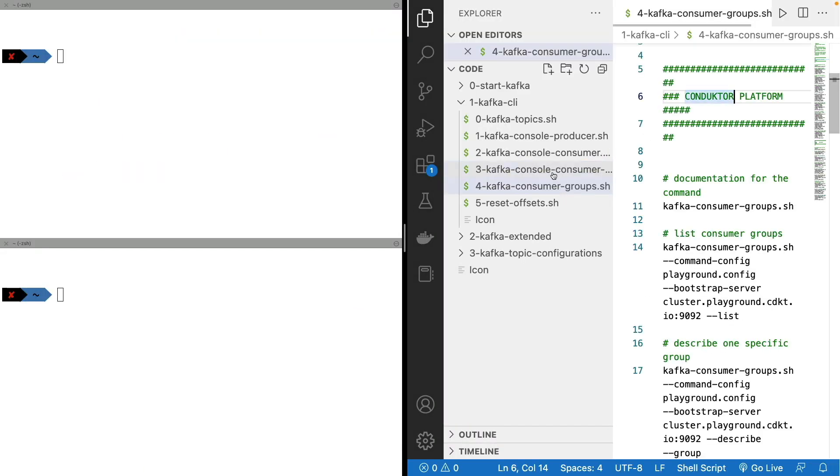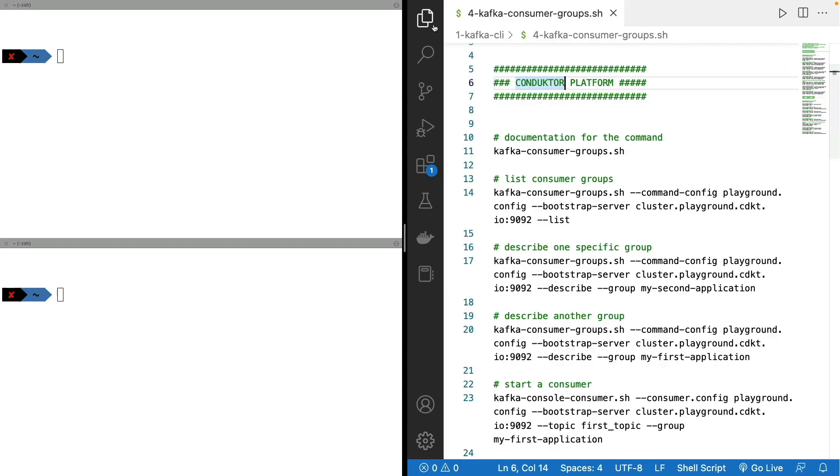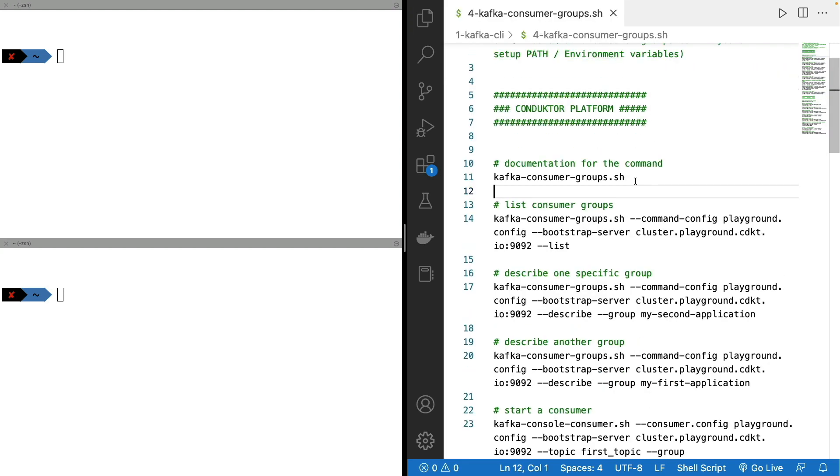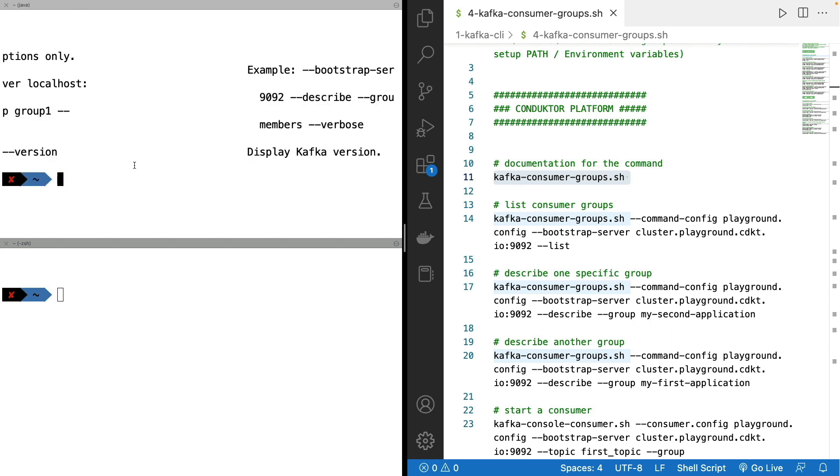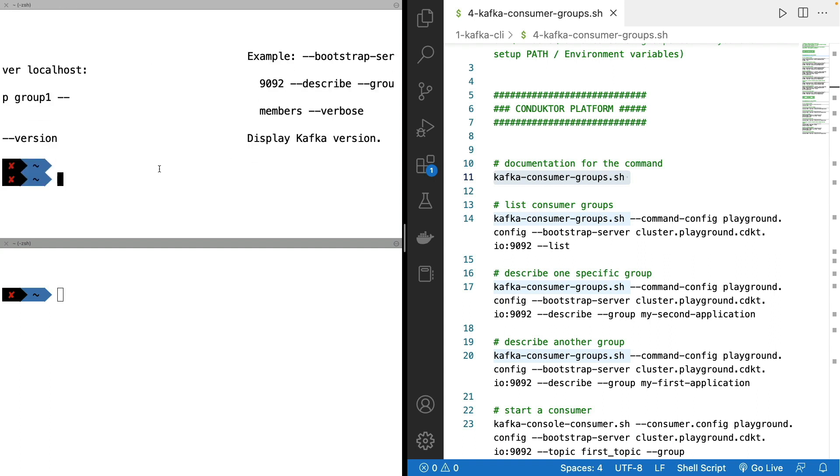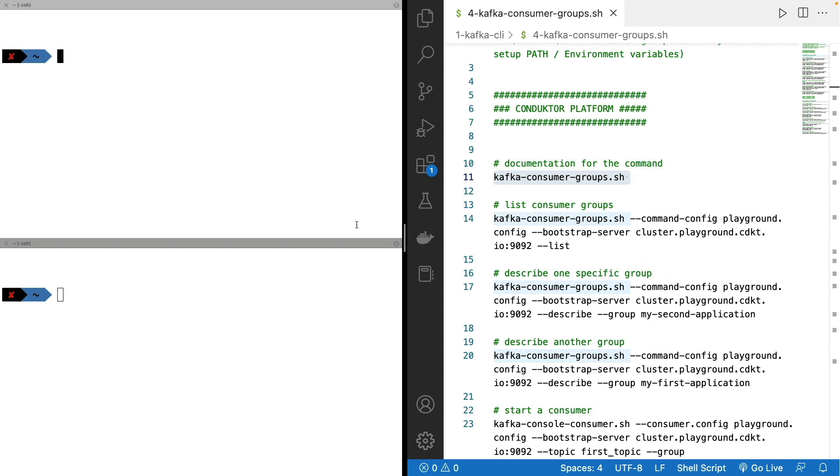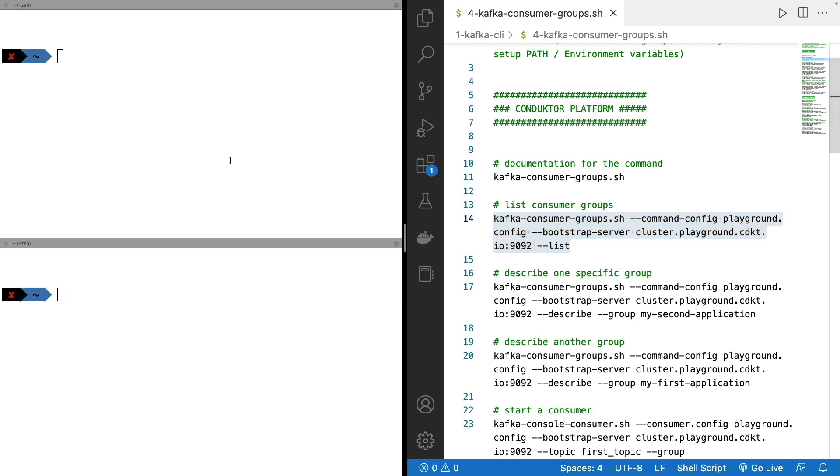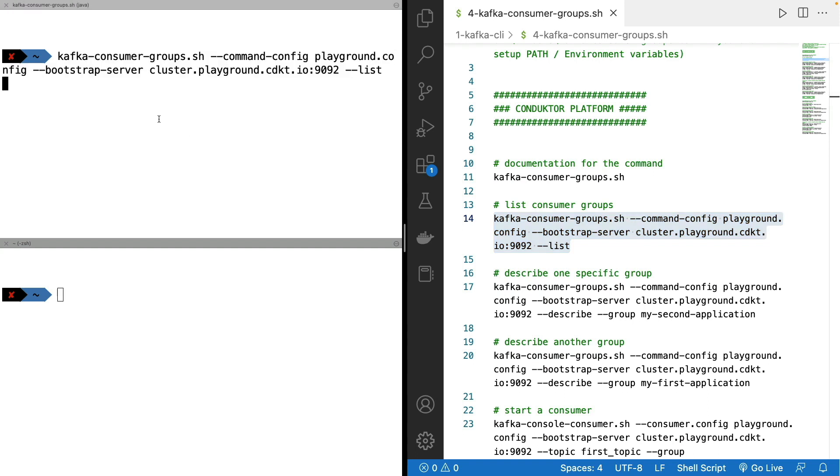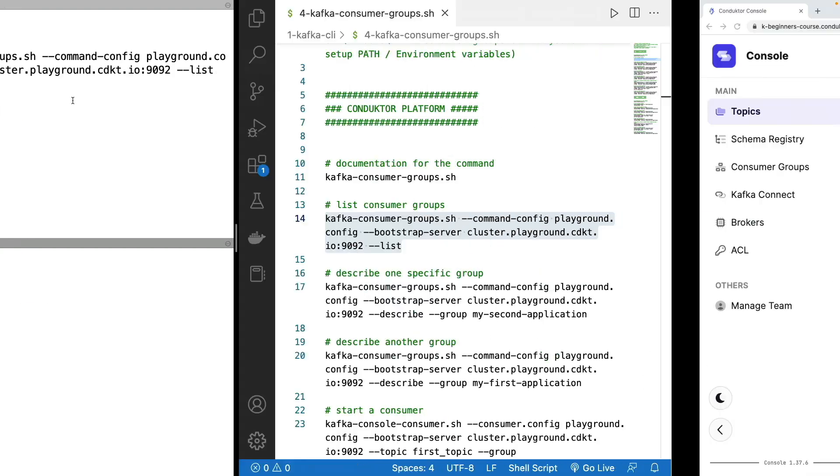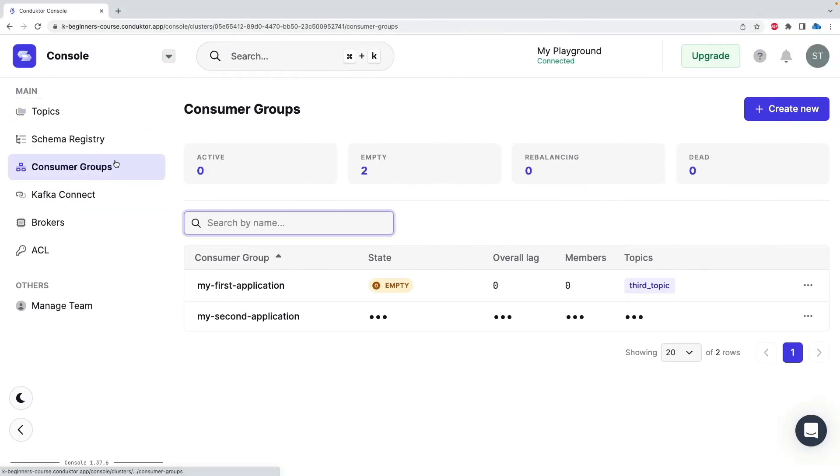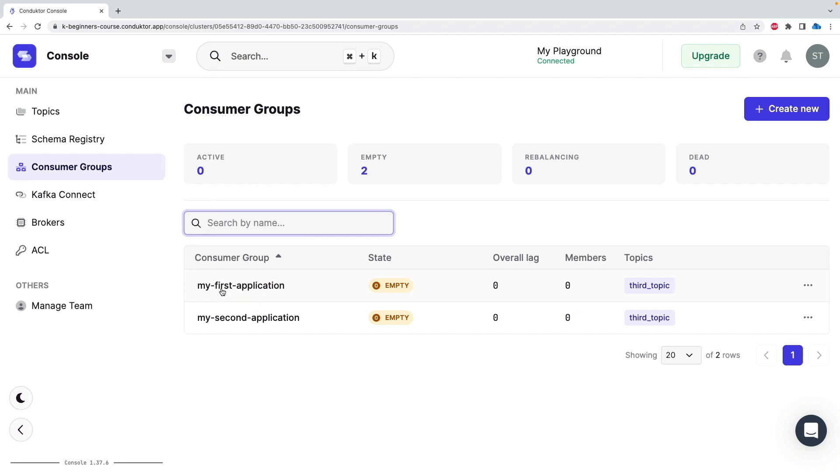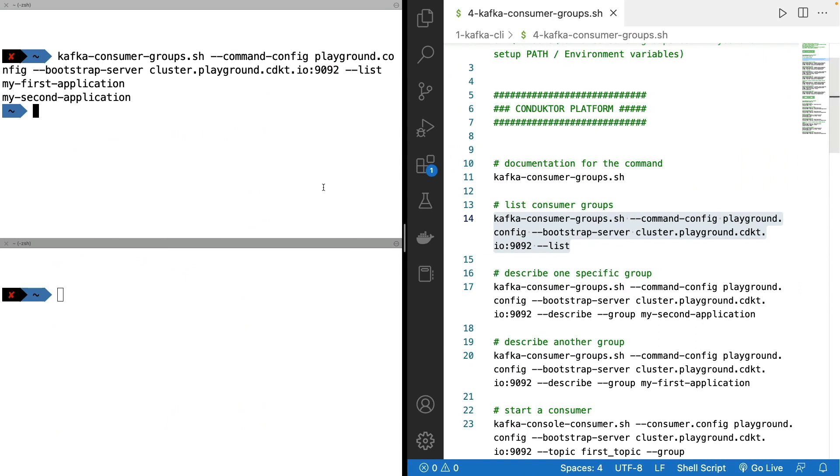So let's open this file for consumer groups and we'll have a look at the Kafka consumer groups CLI. So again as usual the documentation can be done by entering the command itself. And so the first thing we're going to do is list all our consumer groups. As you can see in here we have two consumer groups, my first application and my second application. But this is something you can do visually as well. Here you can see I have my first application and my second application in the Conductor platform. So this is the whole purpose of having a UI is to save a bit of commands.